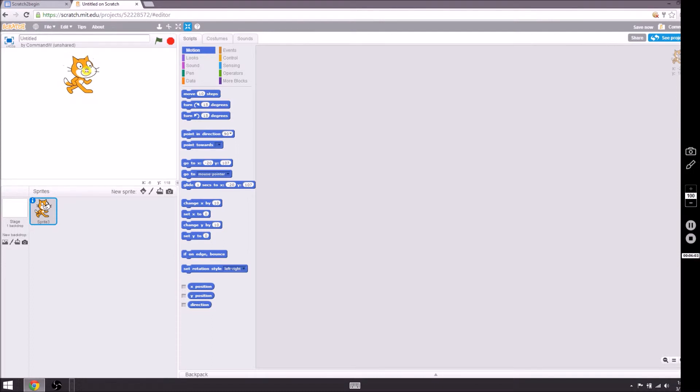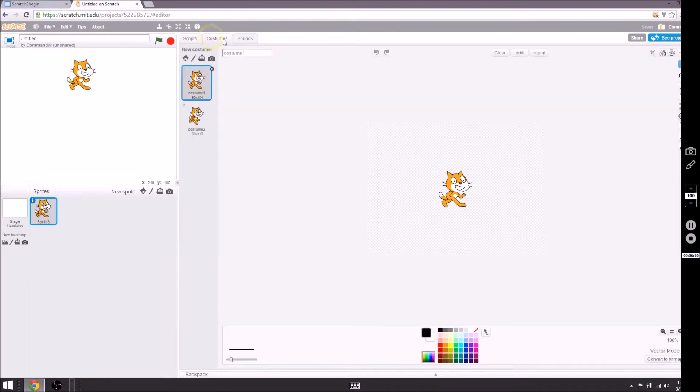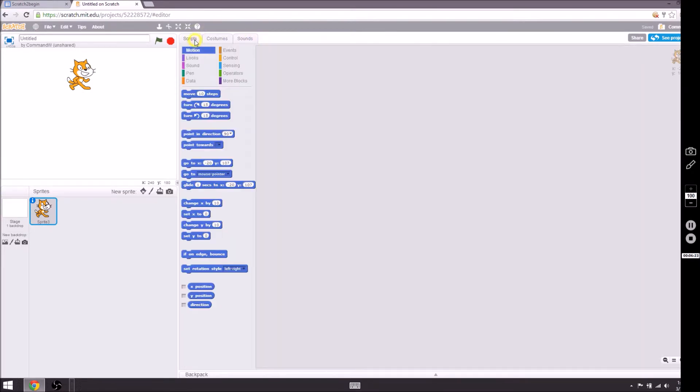These are questions if you have any questions. There's help everywhere so there's no reason for you to struggle too much. You can search for help, you can Google it, you can come over here, you can ask me. I'm here to help. Right here now we have scripts, we have costumes, and we have sounds.